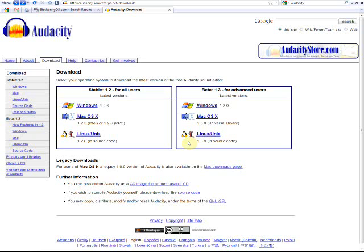Now the first thing we need to do is obviously download the program Audacity. The easiest way to do this is just to go in your browser and whatever your favorite search engine is, Google, Bing, Yahoo, just go to that, enter Audacity into the search engine and usually the first result is Audacity.